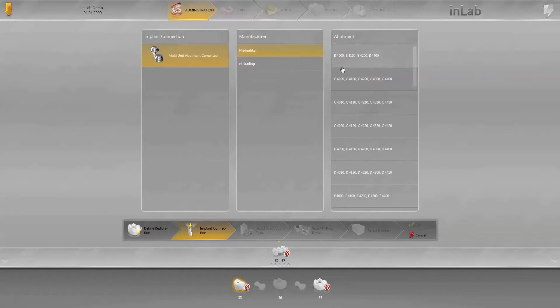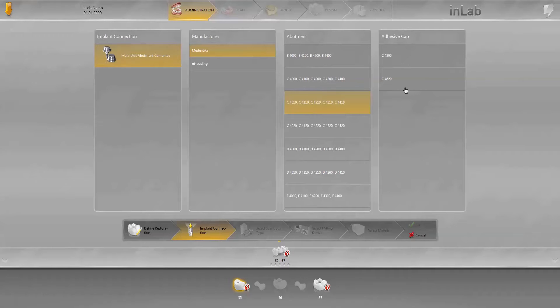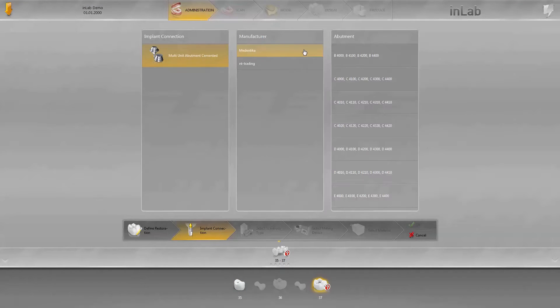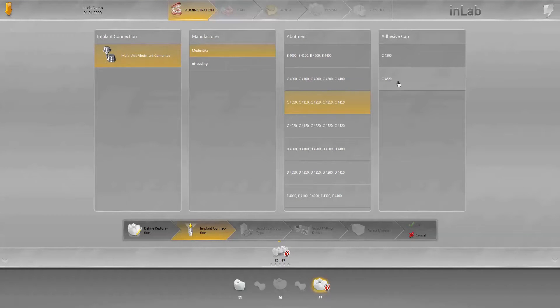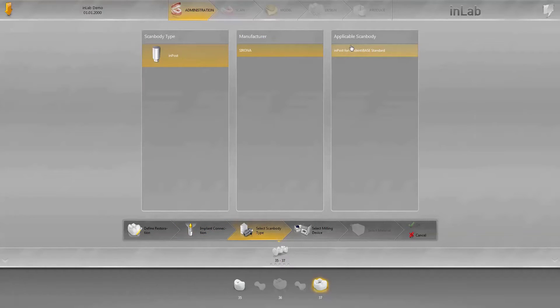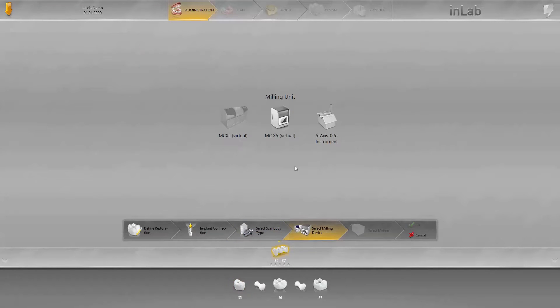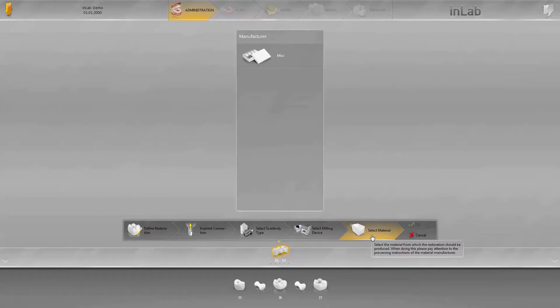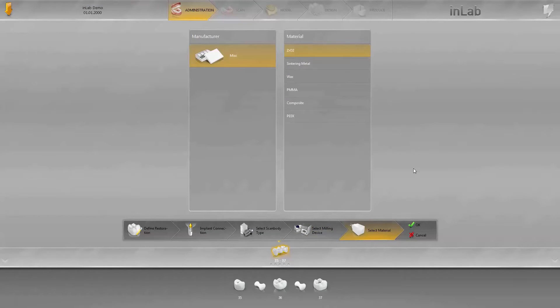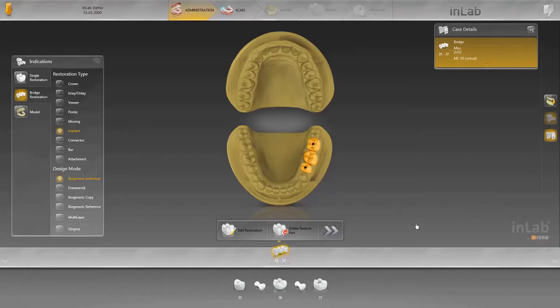Now enter the implant characteristics. In this case, we use multi-unit abutments from Medentica. The respective abutments and adhesive caps are selected separately for each of the two implant positions. You can find the designations for the adhesive caps and abutments on the product package of the respective manufacturers. In the next step, which scan body to use for recording the implant position is displayed. Only then is the machine selected — the bridge is to be produced in the lab, so select InLab MCX-5. The material to be used is zirconium oxide. Confirm all entries by clicking OK. You can now switch to the scan phase.